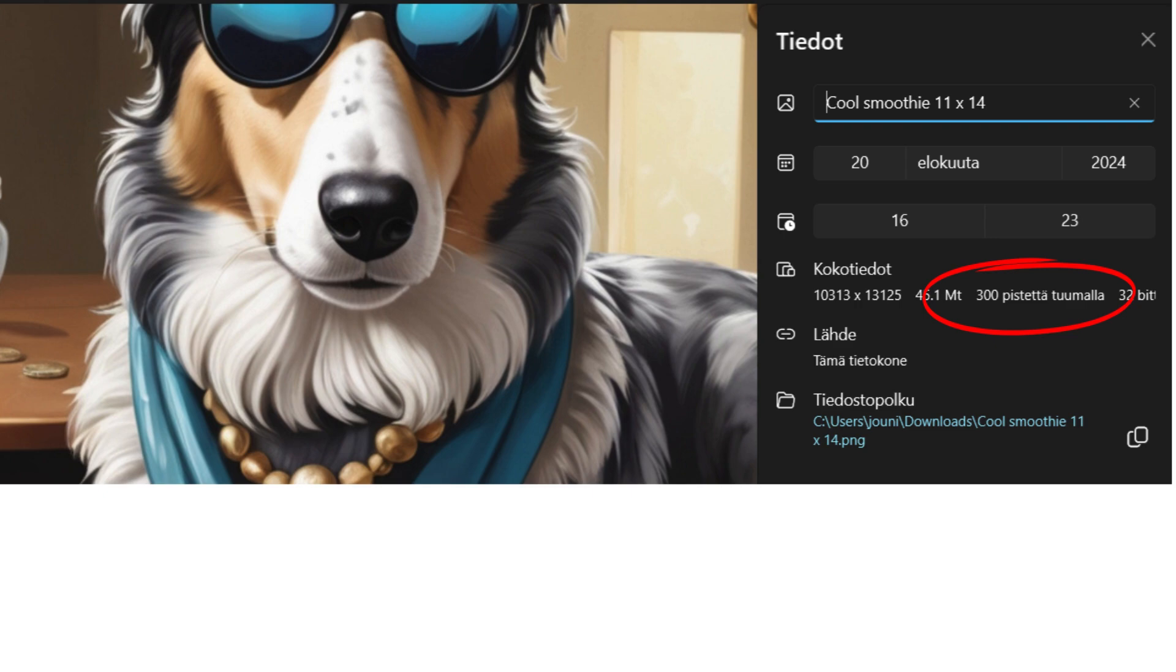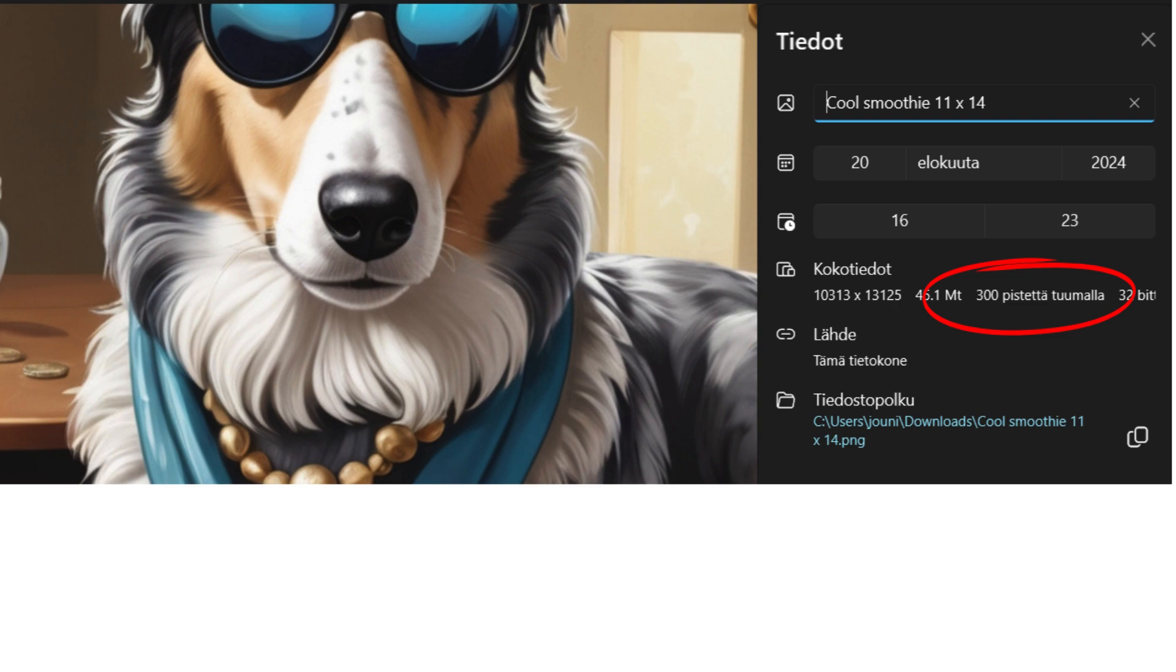Here you can see the information about the picture, and it says 300 dots per inch. It's in Finnish, but that's what it says. So now you have a picture that was not too great quality-wise, and you just modified it to 11 by 14 size with 300 DPI.